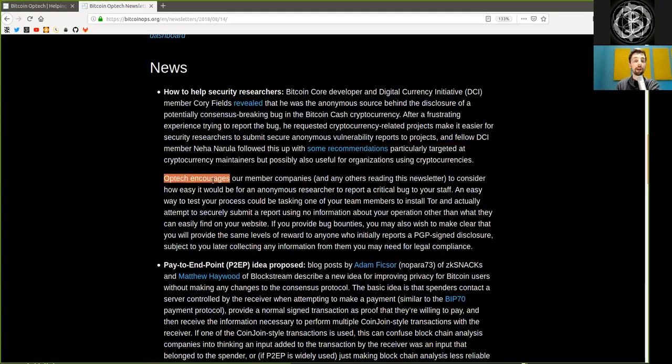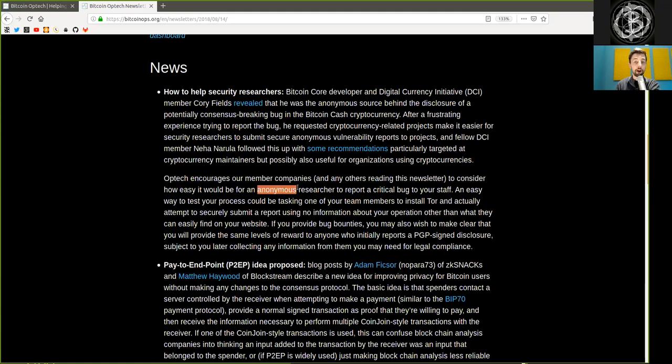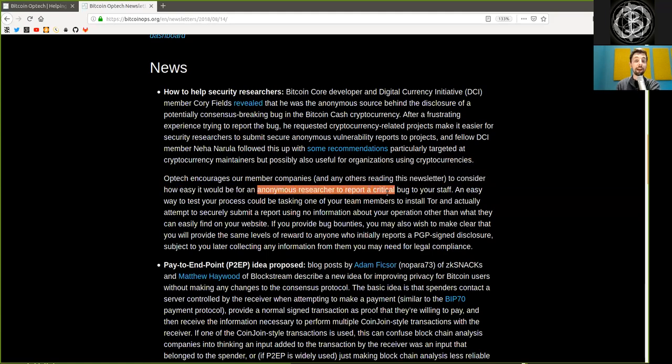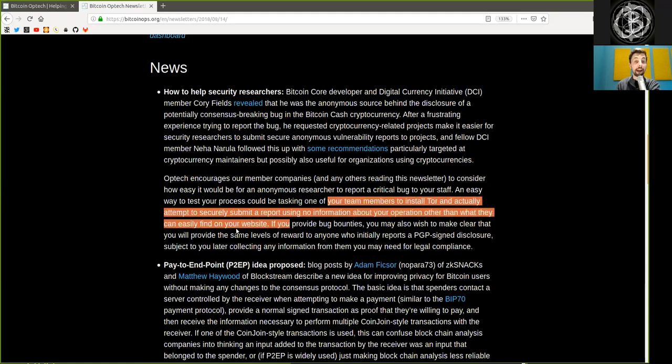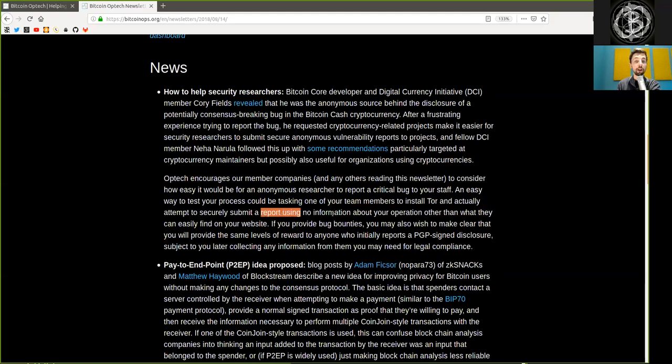Optech encourages our member companies and any other reading this newsletter to consider how easy it would be for an anonymous researcher to report a critical bug to your staff. An easy way to testing your process could be testing one of your team members to install Tor and actually attempt to securely submit a report using no information about your operation other than what they can easily find on the website.